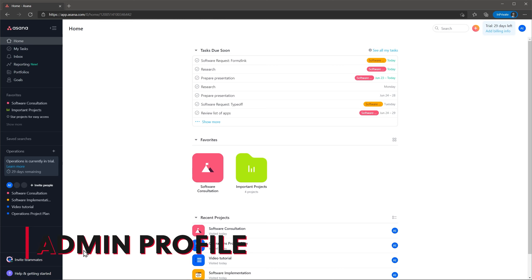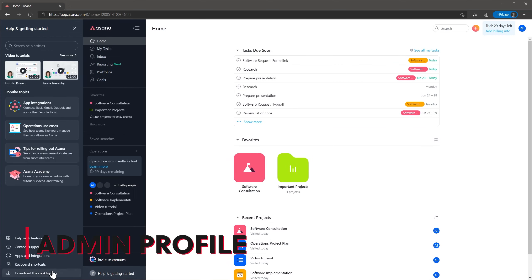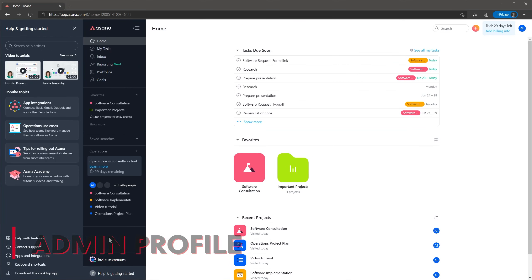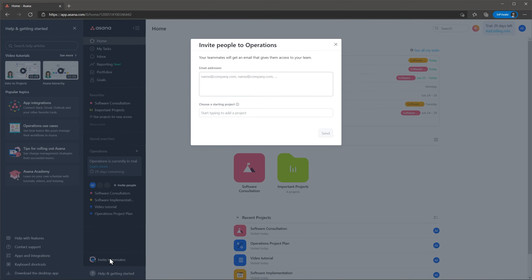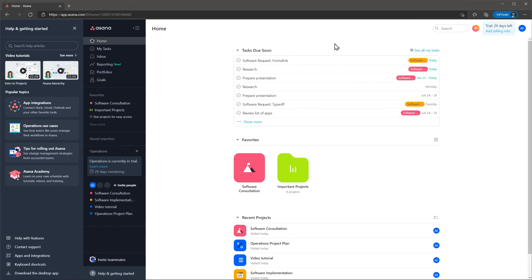Asana is really easy to set up and administer. They have great videos that show the basics and also a lot of articles that show in detail how to customize and use the features. Adding users is really simple as well as creating templates and adding custom fields. The most difficult part would be to set up rules, but it's not too complicated either.